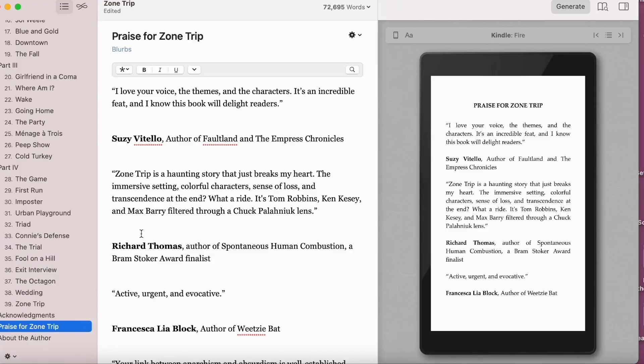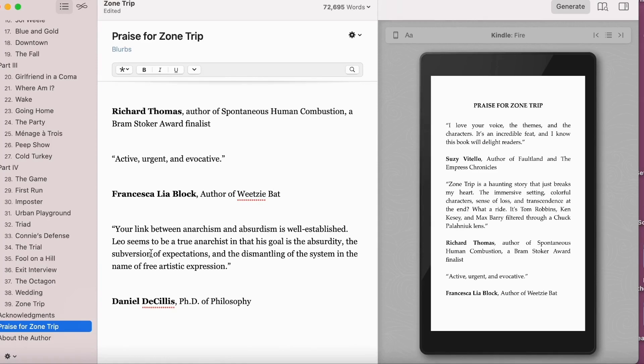First up are the blurbs — endorsements and reviews from credible authors, reviewers, critics, etc. — which can be put at the front or the back of the book. Next are the half title and title pages, where you can also insert a full image. Be careful if you're doing this without software like Vellum or a professional, as you need to know what's on the verso and which pages are blank. If you're using Vellum, it will do this automatically for you.